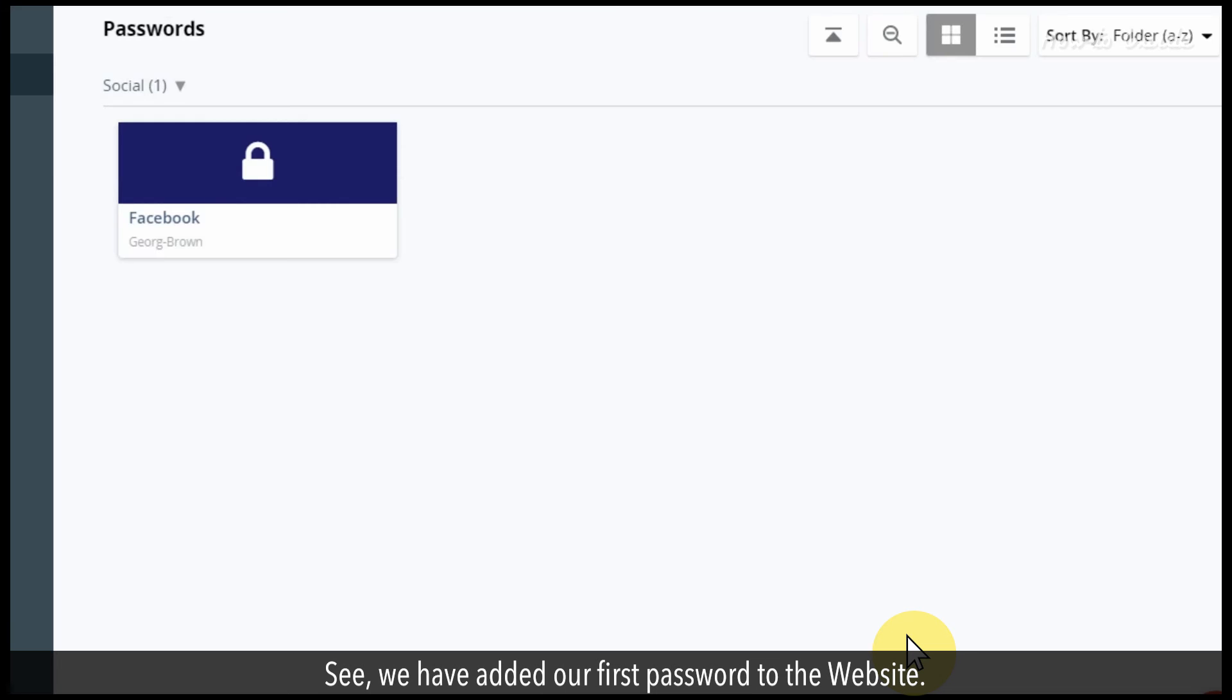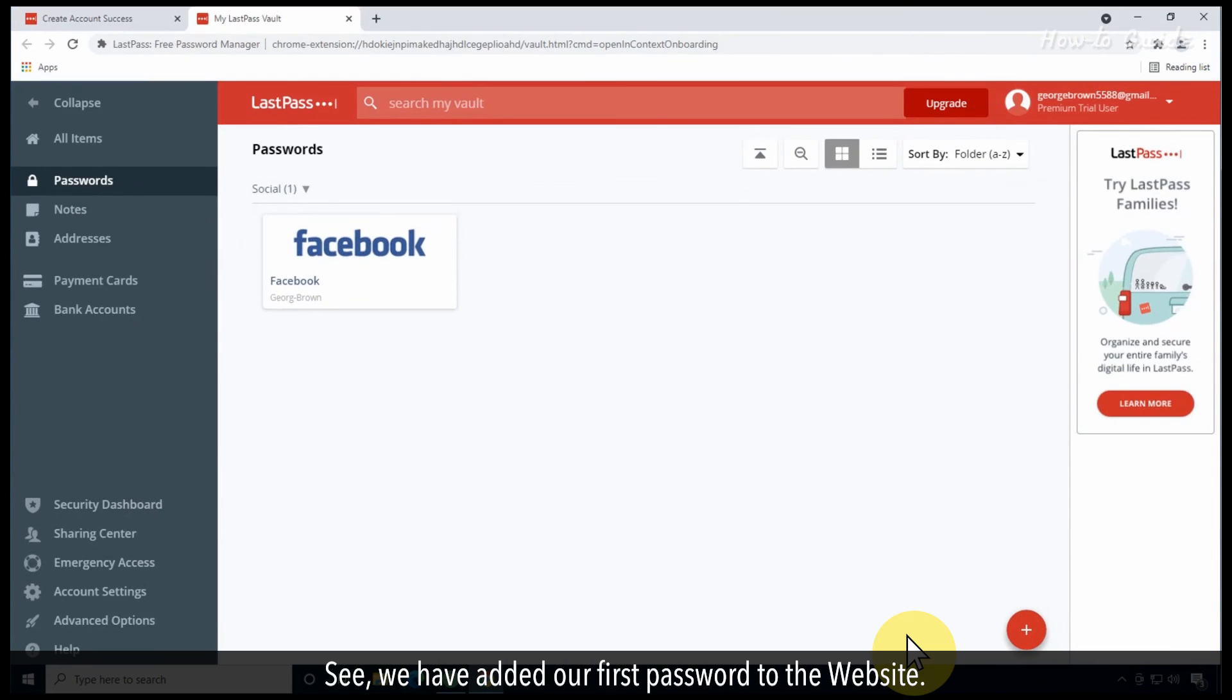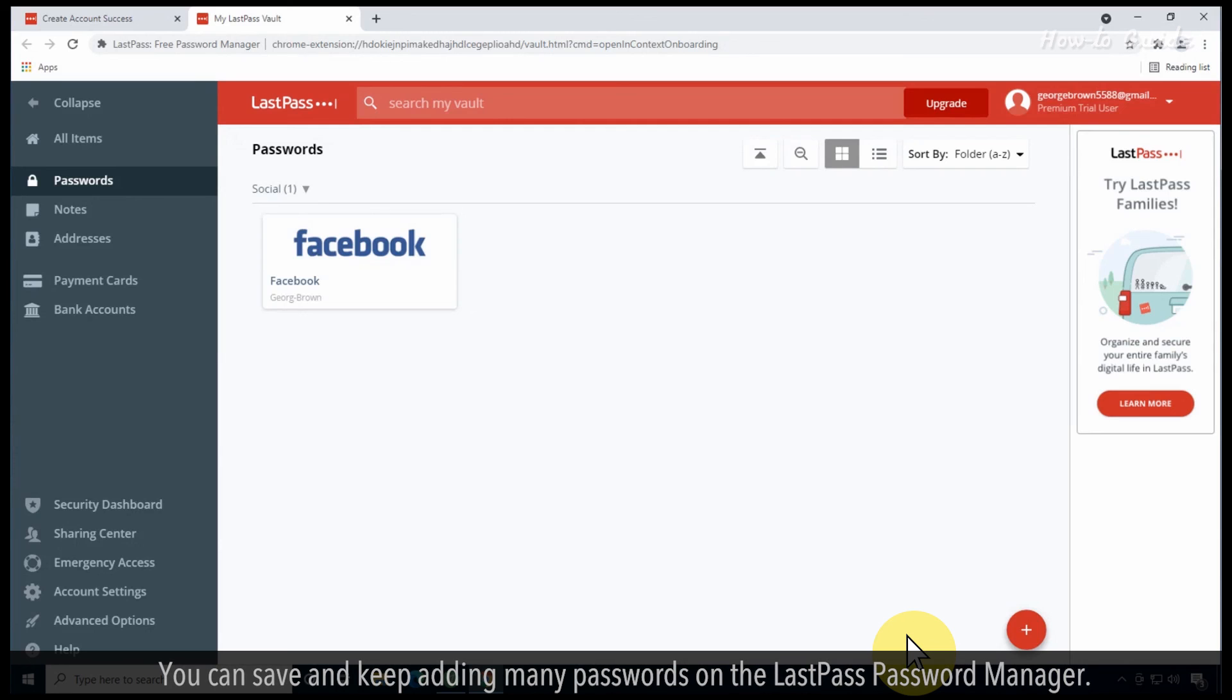See, we have added our first password to the website. You can save and keep adding many passwords on the LastPass password manager.